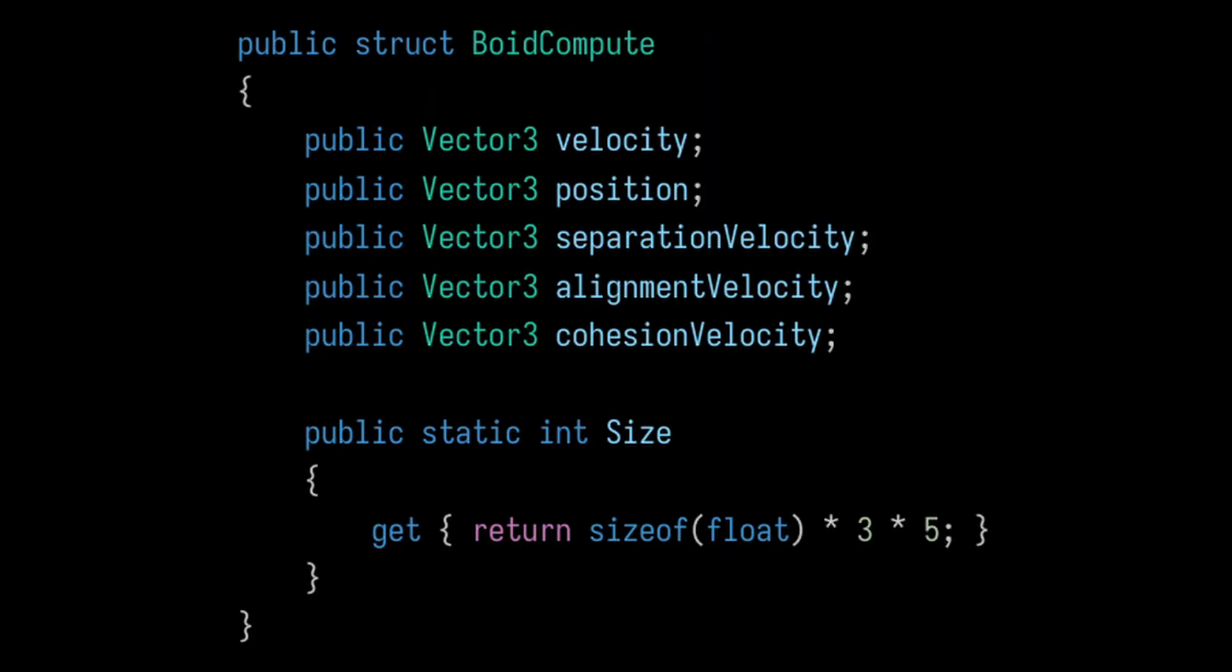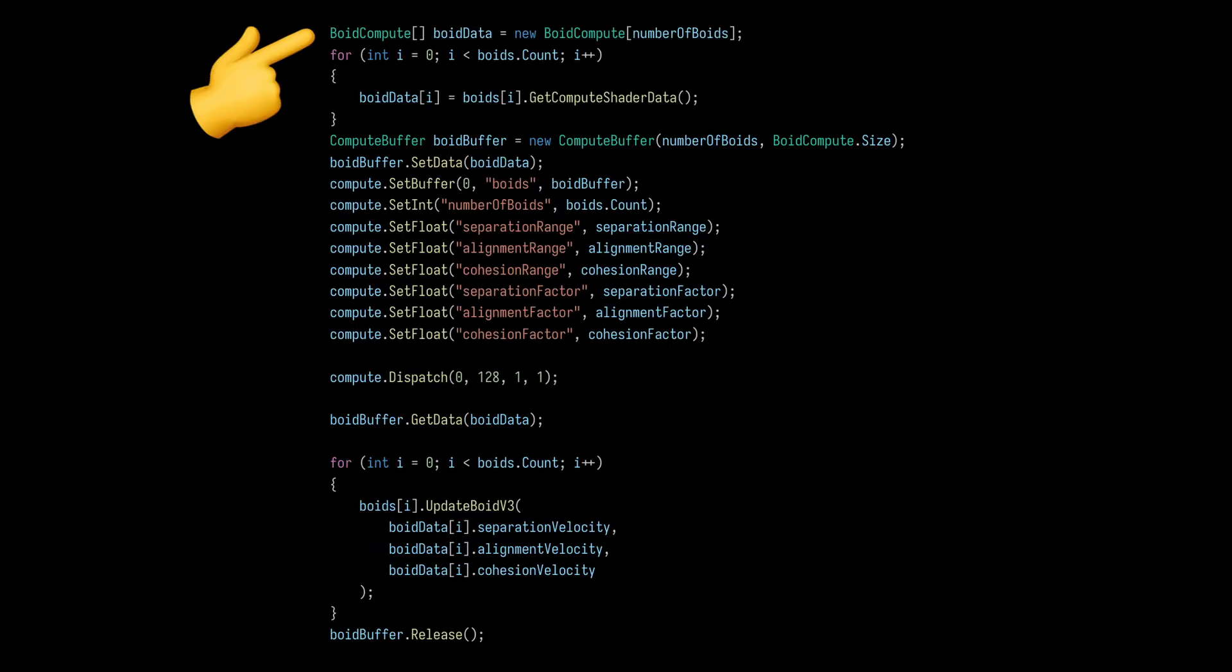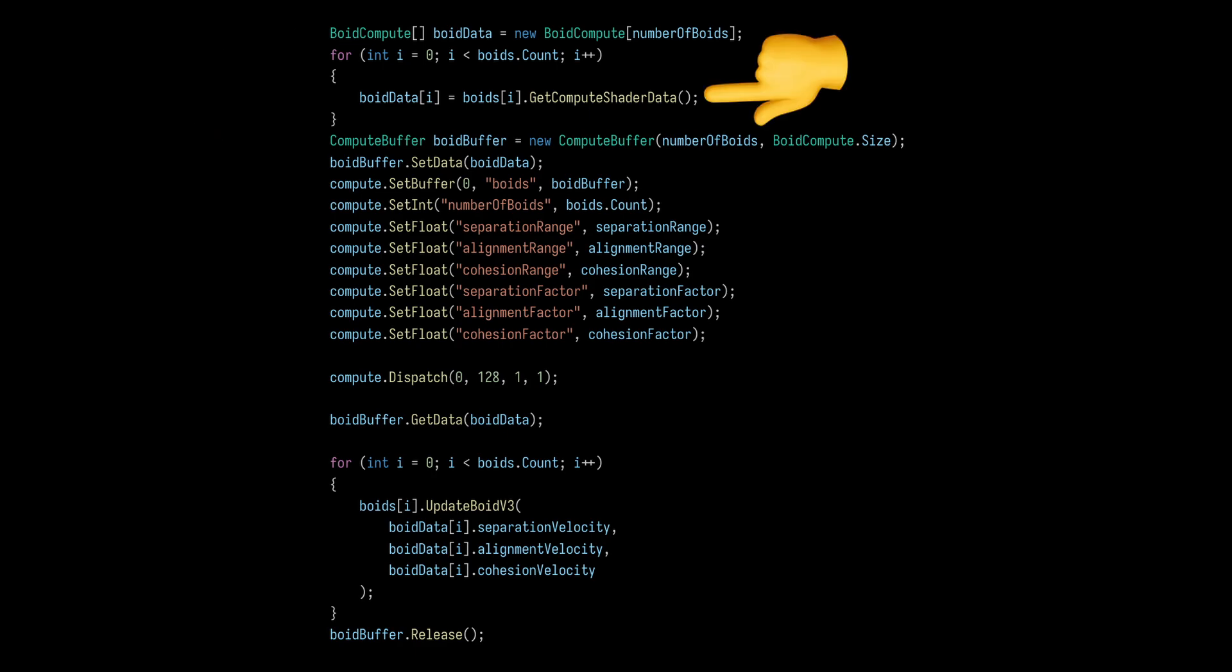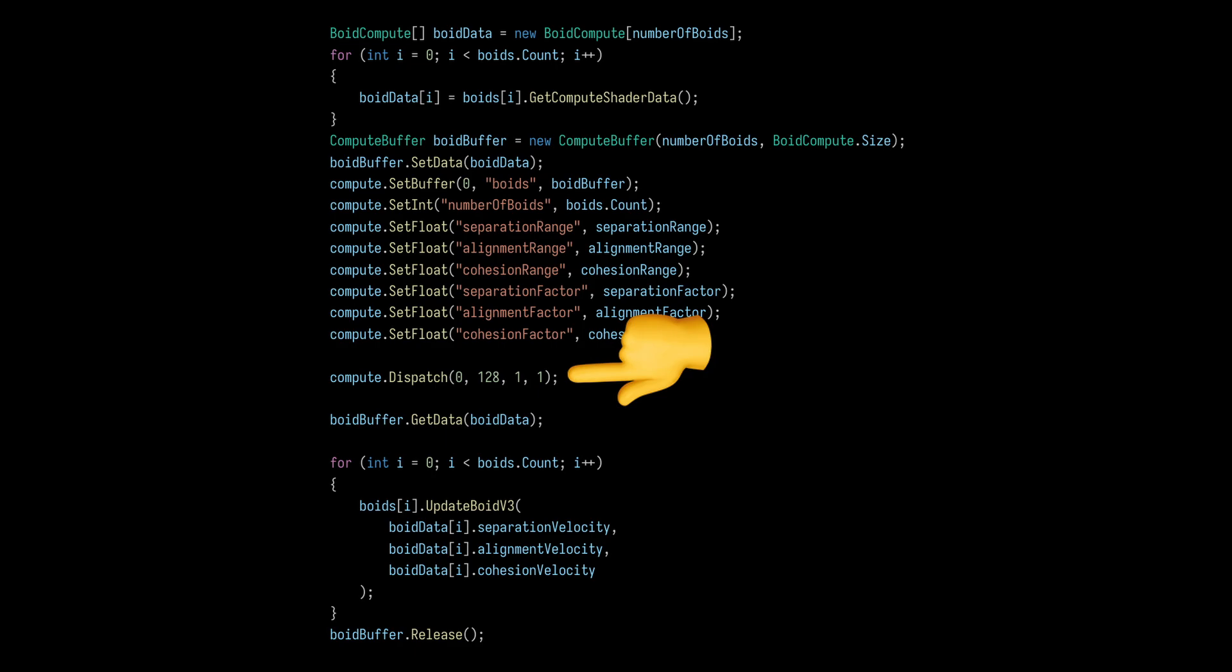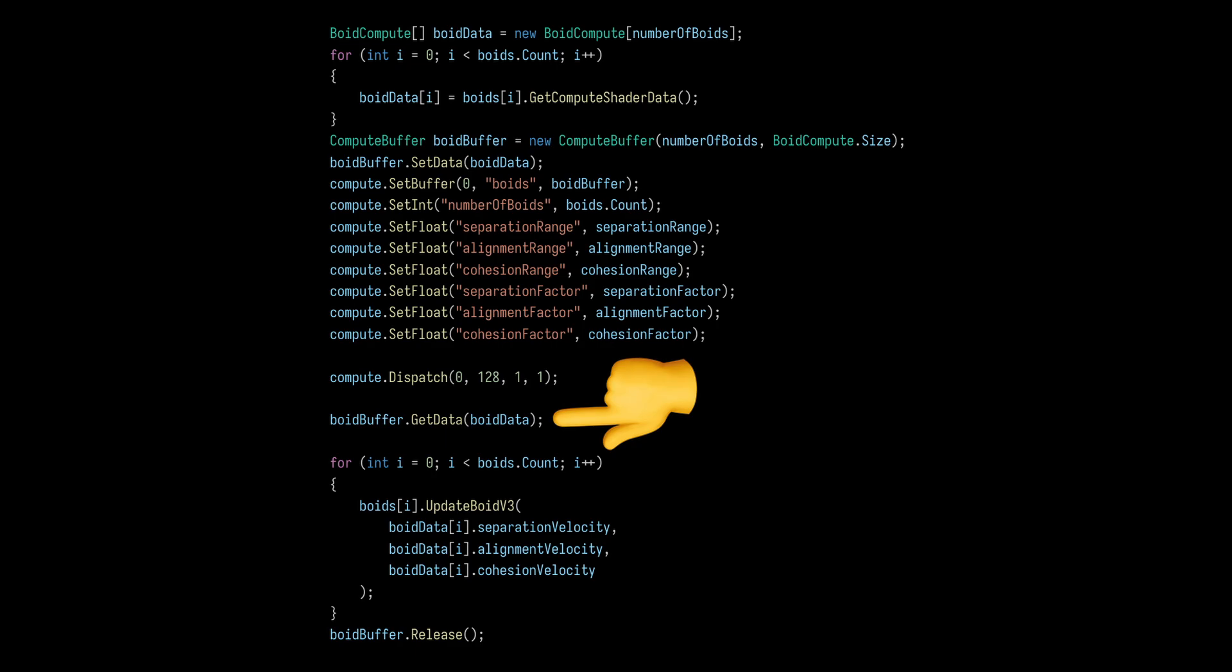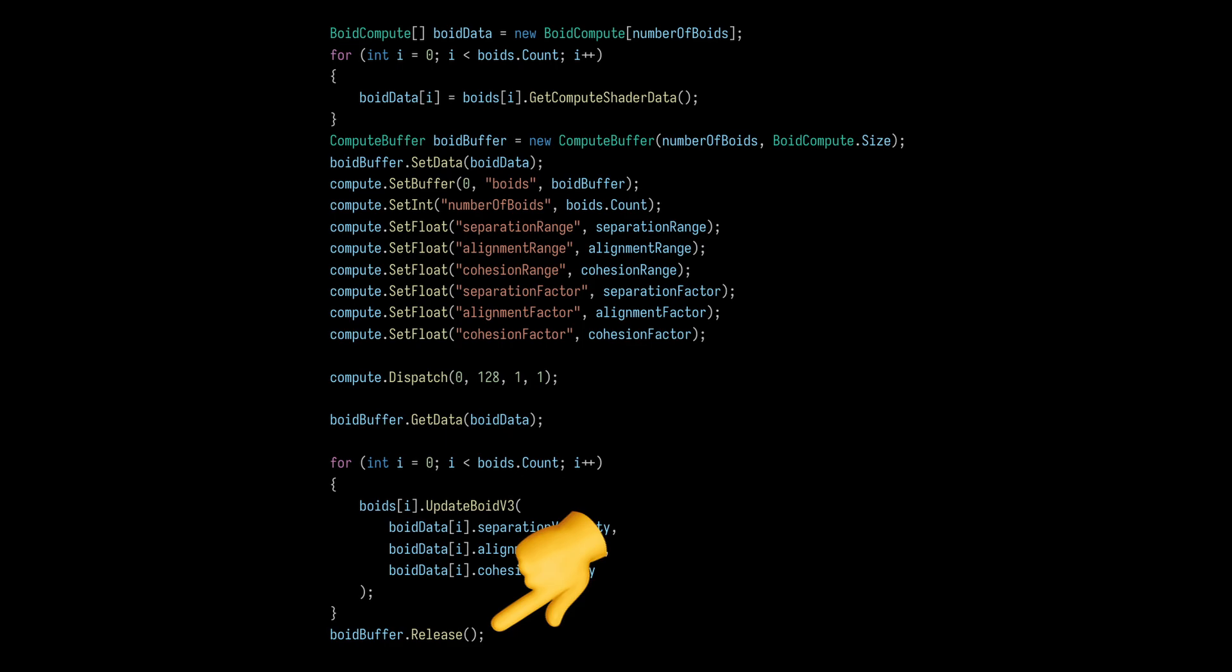Now, to be honest, I'm still a little confused about how compute shaders work. But, the general approach goes something like this. First, we set up a struct that contains the format of the data we wish to pass into the compute shader. In each game loop, we create an array buffer with the information specified in the struct and pass it along to the compute shader. The compute shader runs the core algorithm in parallel on the GPU and inserts the results back into the same buffer. Once it's run, we can parse the data from the buffer and update our boids position and rotation. Finally, we make sure to release the data from the buffer in preparation for the next iteration of the loop. The main goal of this approach is to run the computationally expensive calculations on the GPU.